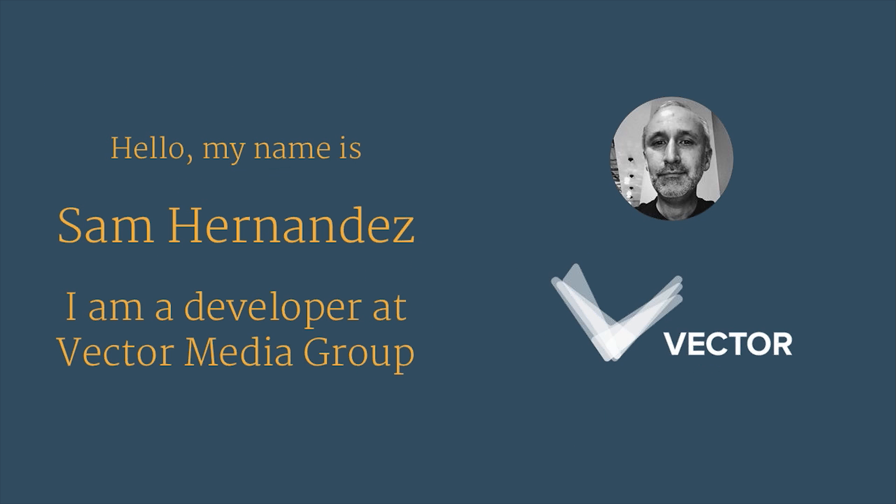As Joe said, my name is Sam Hernandez. I'm a developer at Vector Media Group. Vector is in New York City. I'm actually in Austin because I like the tacos here.